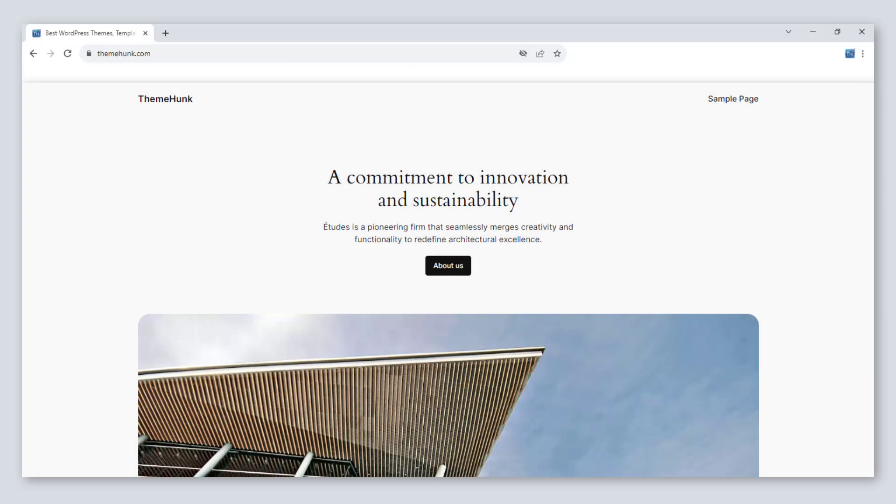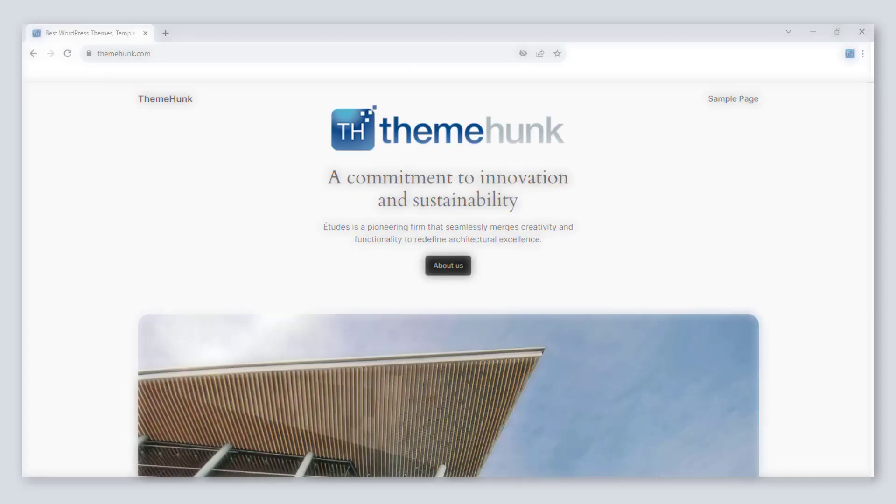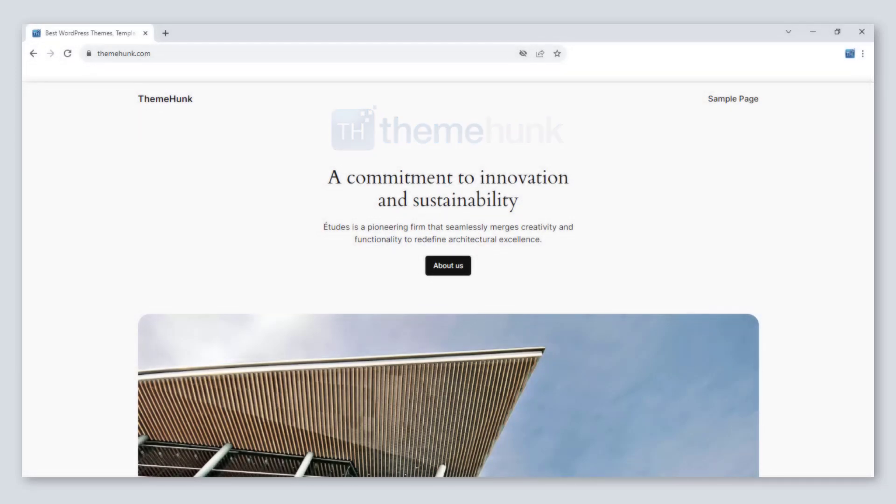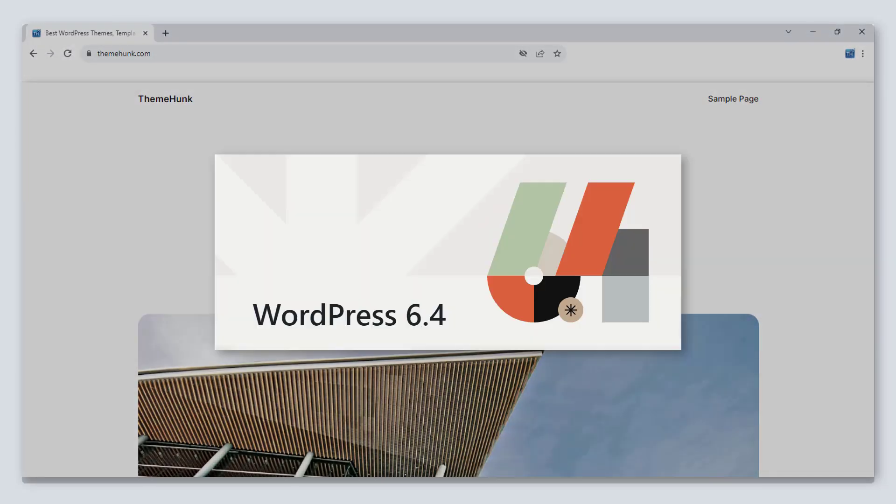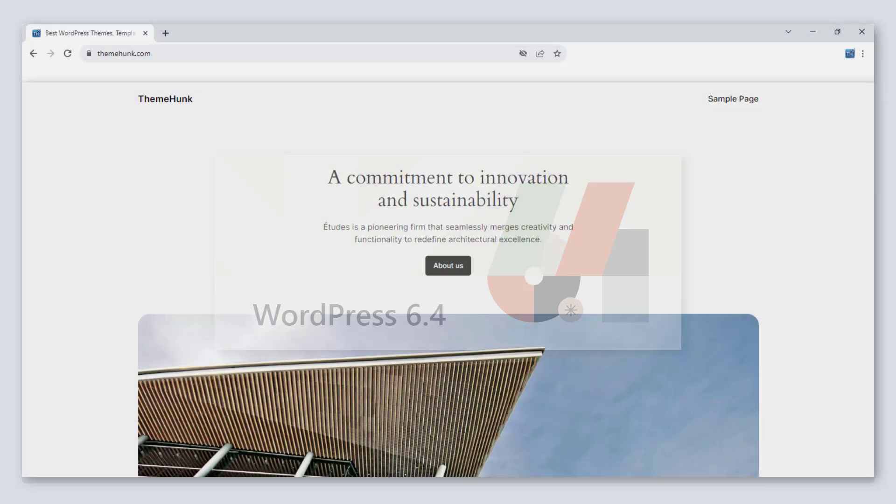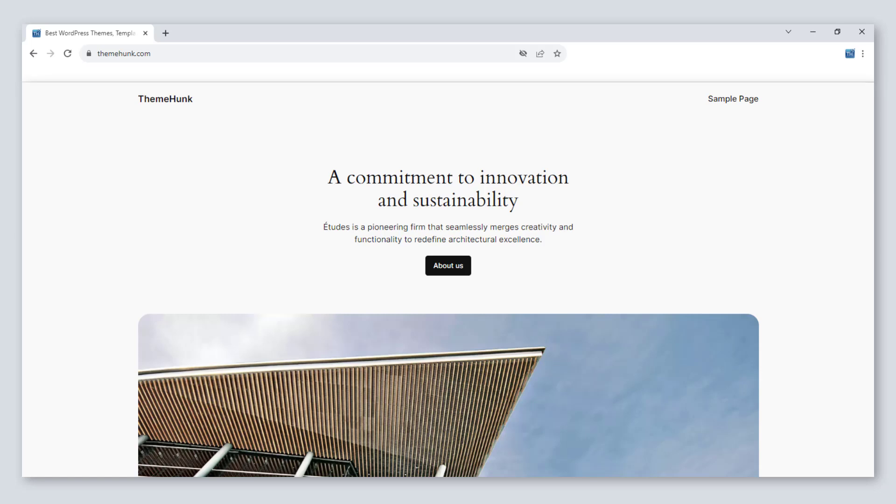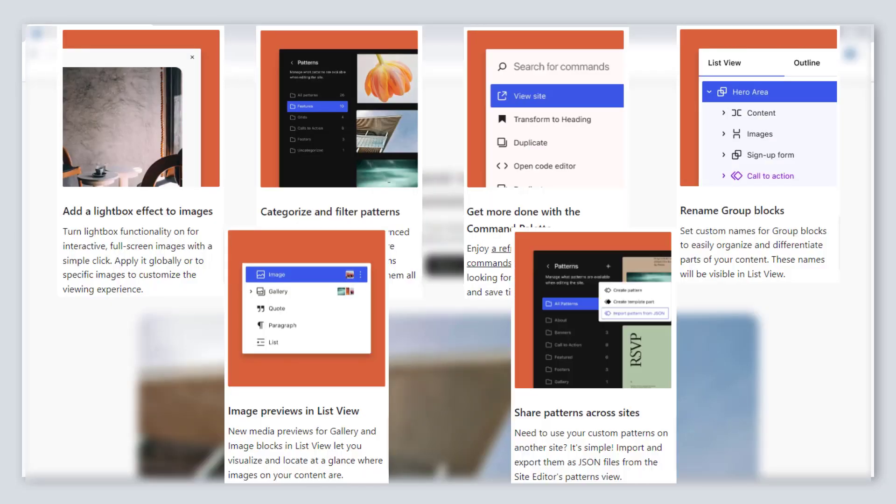Hello friends, welcome to the new video of ThemeHunk. This video is going to be about the new update of WordPress which is 6.4. It has introduced some interesting features that we will explore.